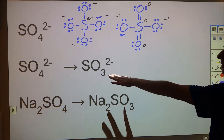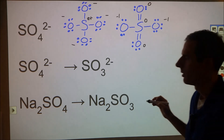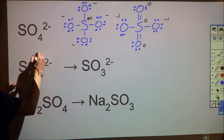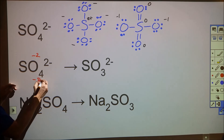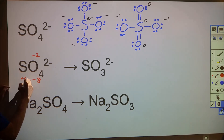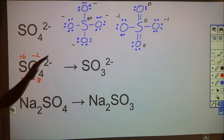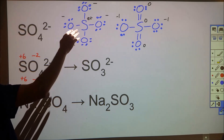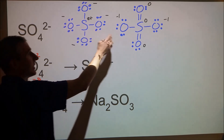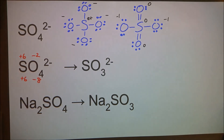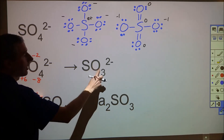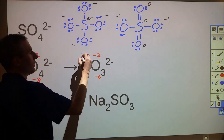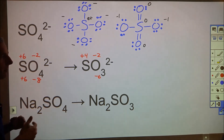For oxidation states on sulfate: oxygen is more electronegative, so each oxygen gets a −2 oxidation state. With four oxygens that's −8 total; to reach the −2 overall charge, sulfur must be +6. This is independent of which Lewis structure you use. For sulfite (SO3²⁻), three oxygens give −6, so sulfur must be +4 to sum to −2 overall.